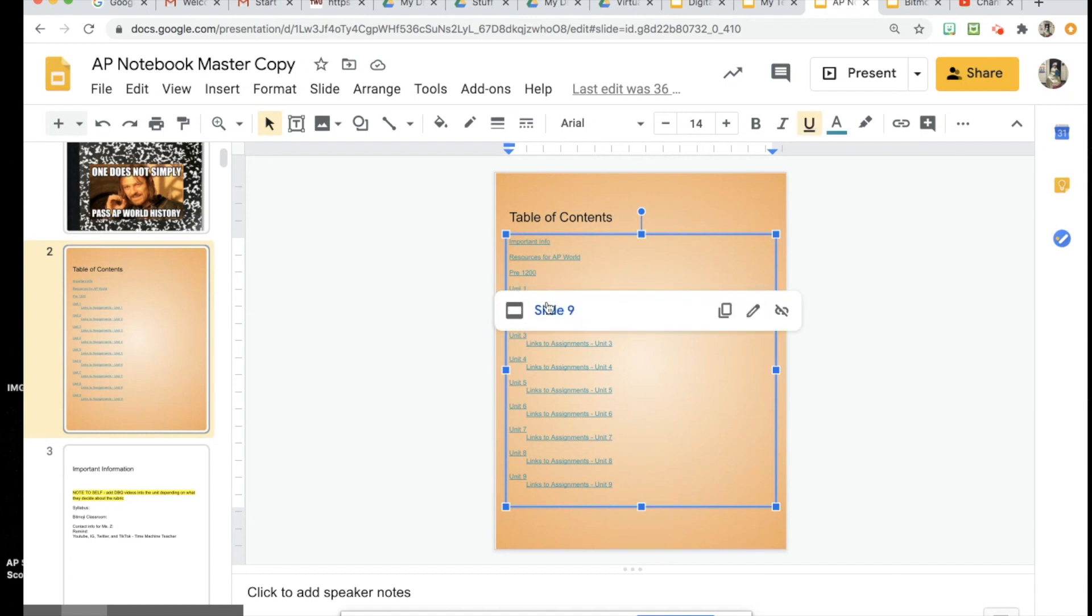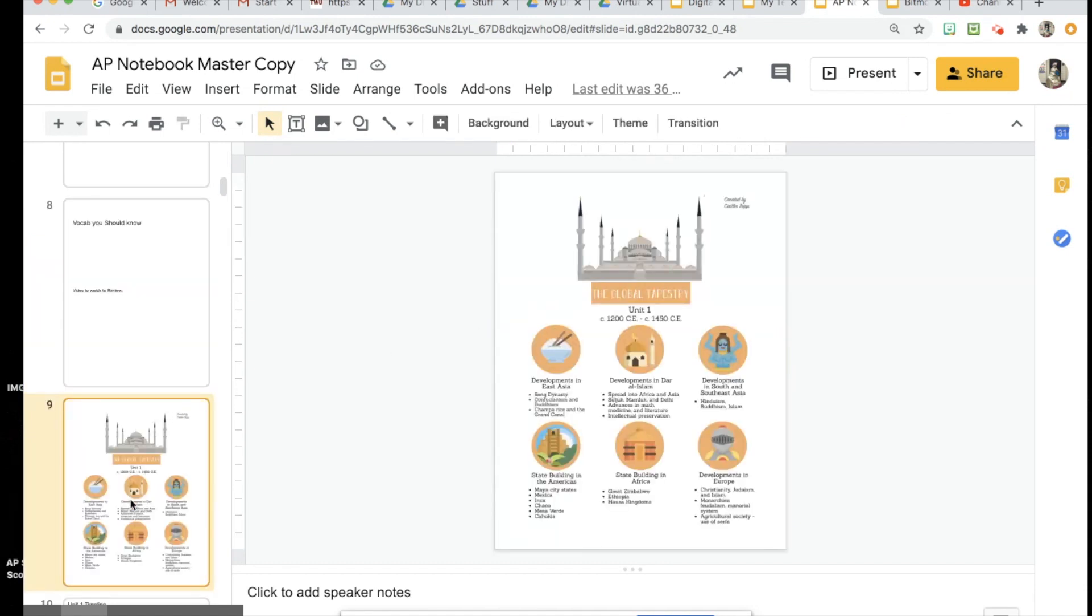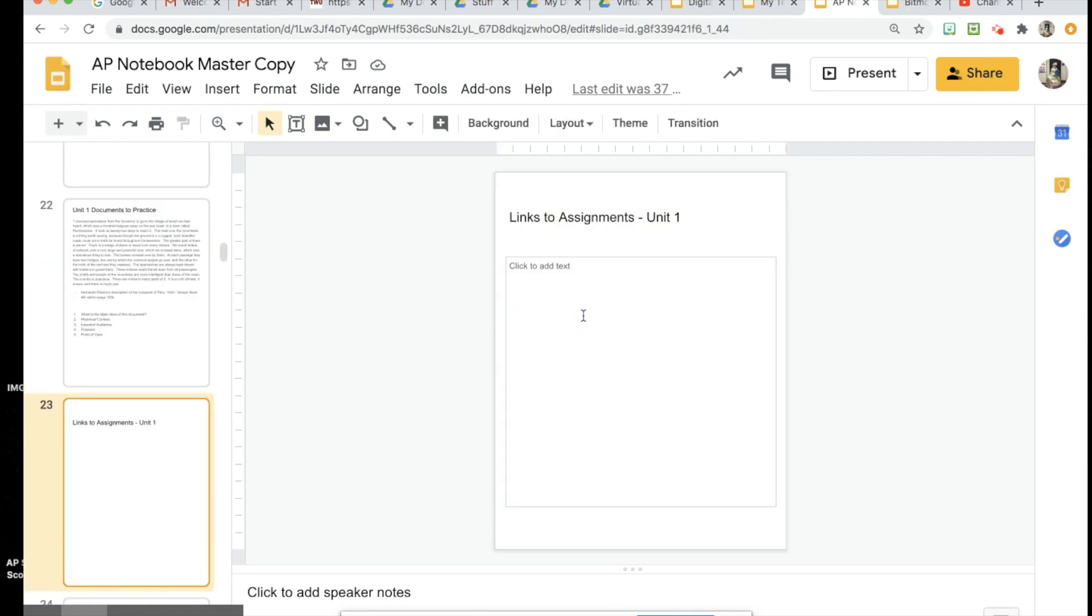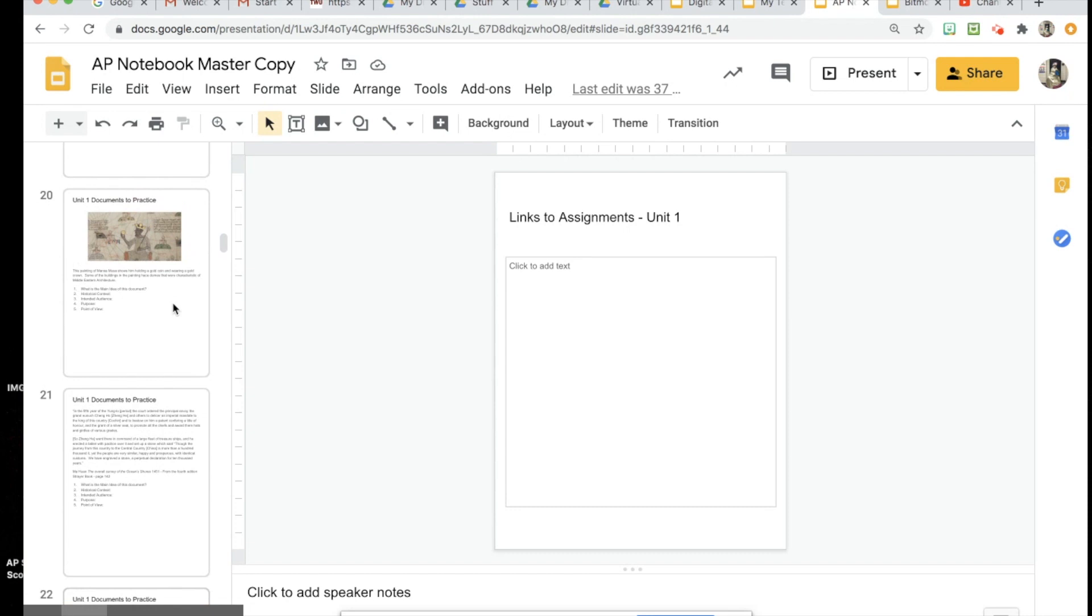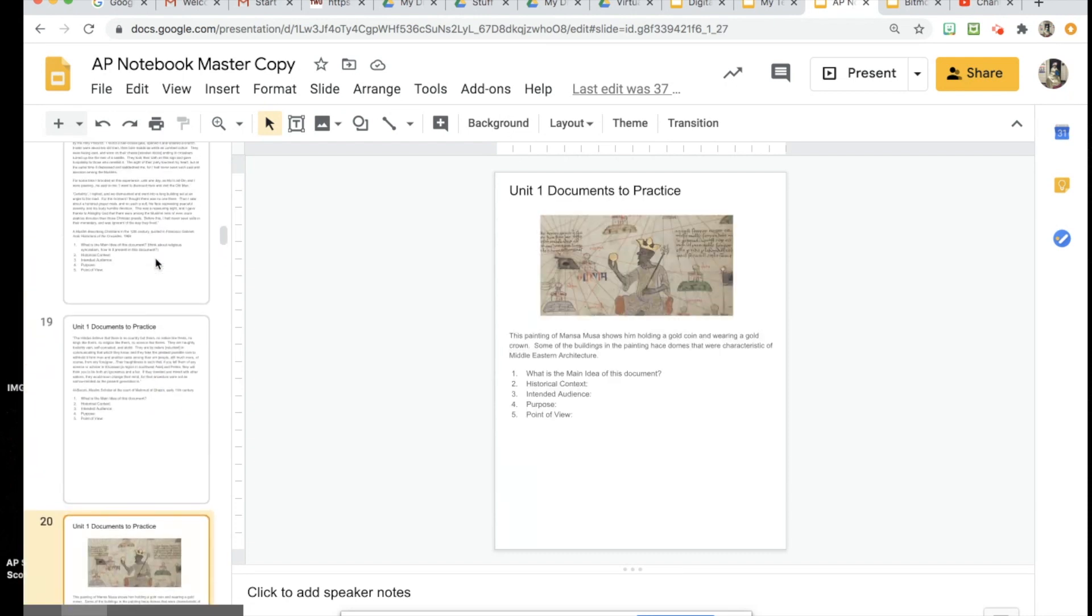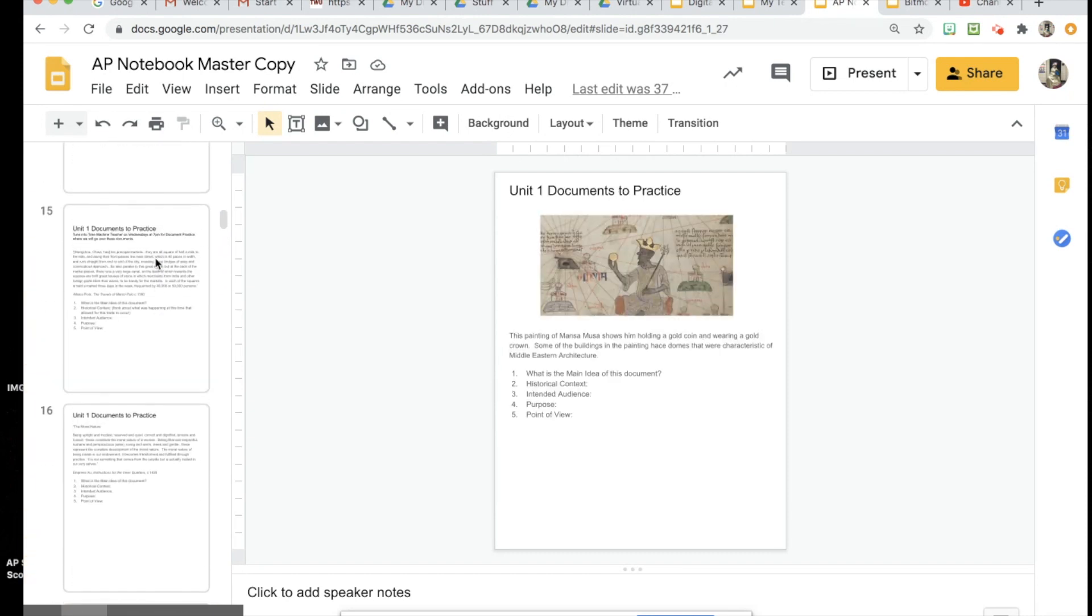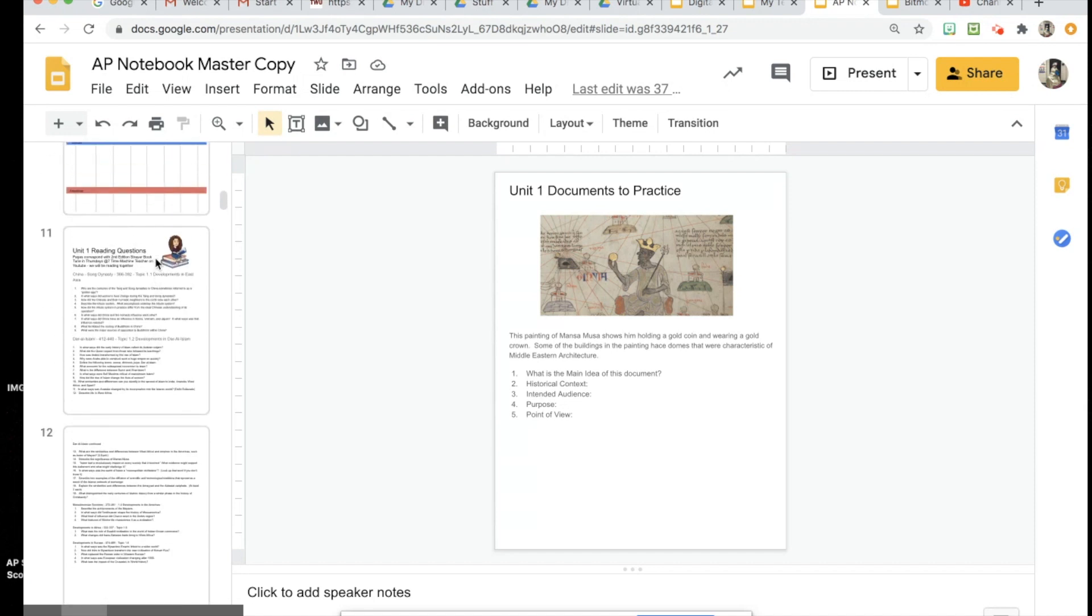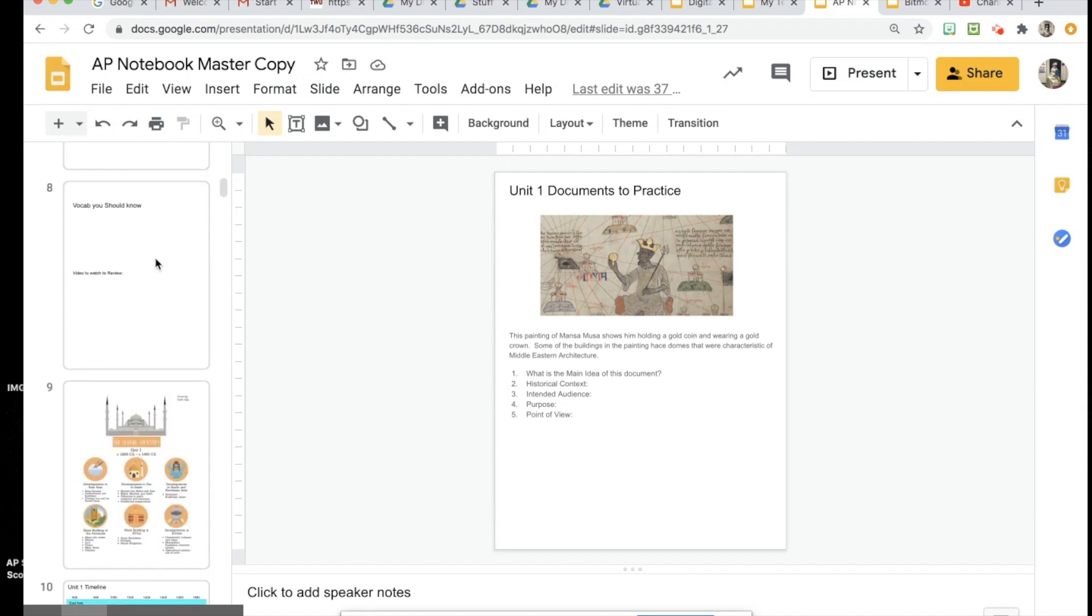So if you click on this, it takes you to slide 9 which starts Unit 1. If you click on this, it takes you to where they're going to be putting their links. Those were the two most important things that I wanted them to have quick access to. There are some slides in between, some documents that we're going to practice and different assignments in between, but I wanted them to have quick access to those two things.